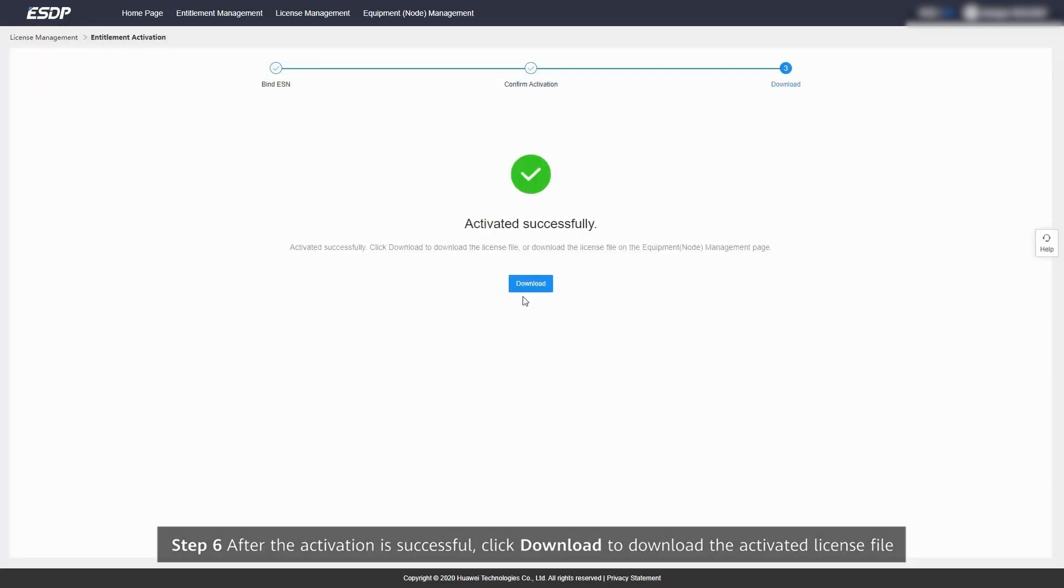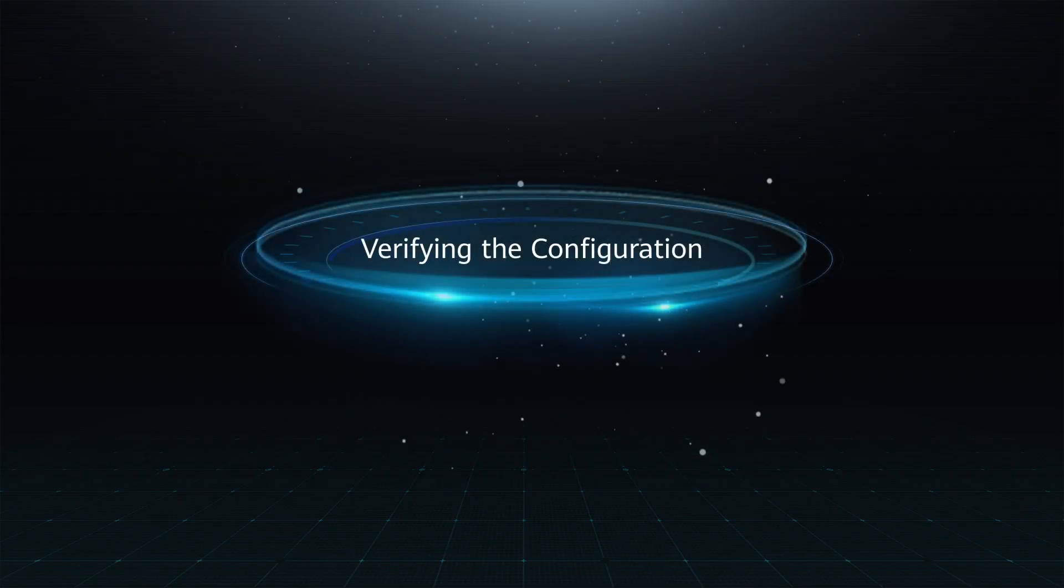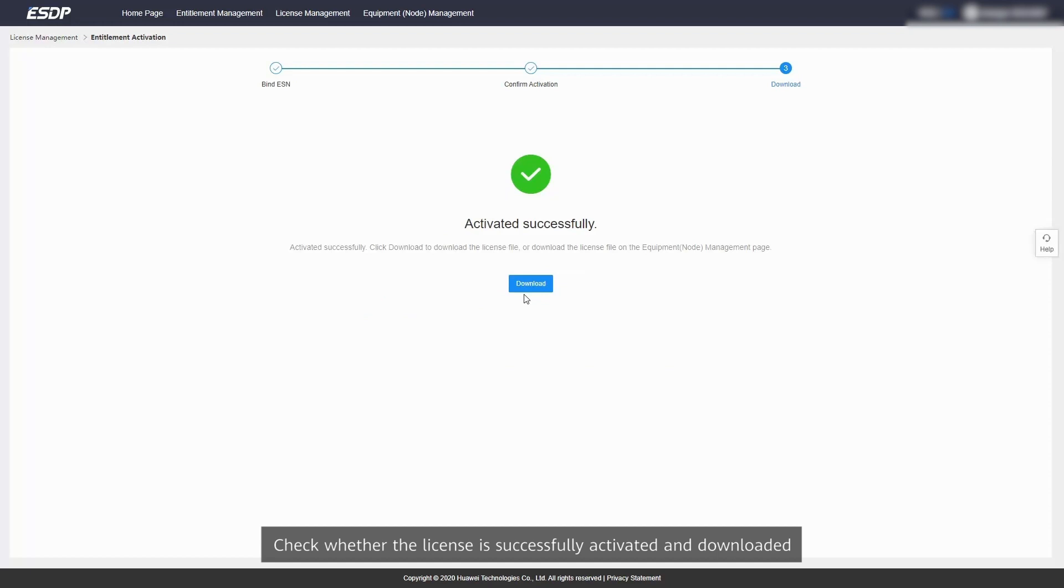Step 6: After the activation is successful, click Download to download the activated license file. Verifying the configuration: Check whether the license is successfully activated and downloaded.